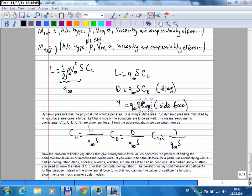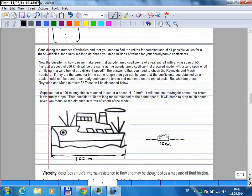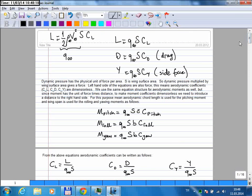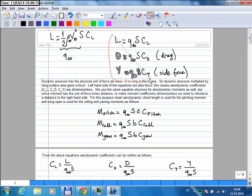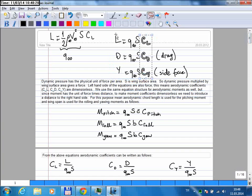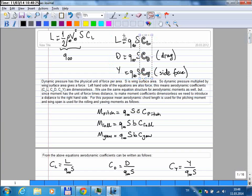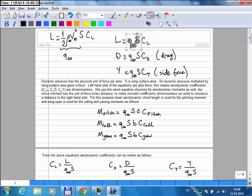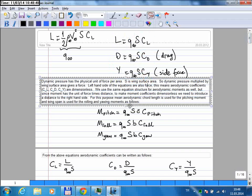For the forces, we use these relations. The benefit is that once you choose these equations, the coefficients are dimensionless — force equals pressure times area, so those two terms multiplied give a force, making the coefficient non-dimensional.